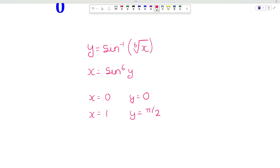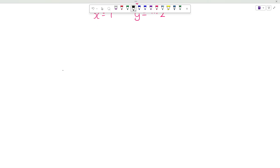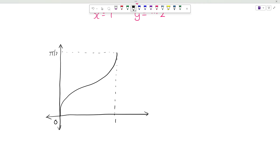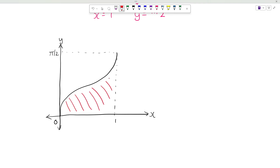Now let us draw the graph of sin inverse of the 6th root of x. The graph of sin inverse of the 6th root of x will look something like this. Here x is from 0 to 1, and y is from 0 up to pi over 2. Now consider this area as the red area and consider this area as the green area.